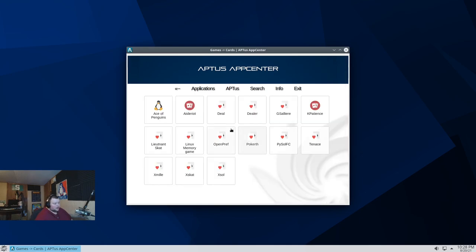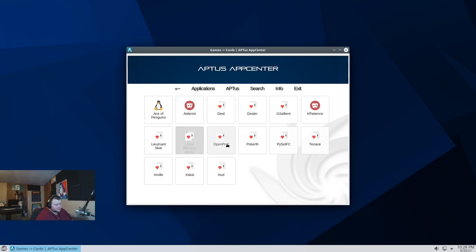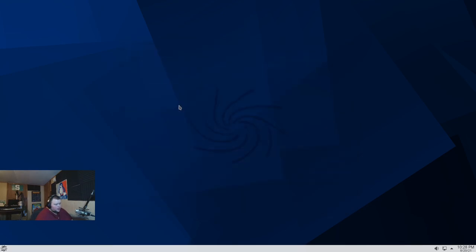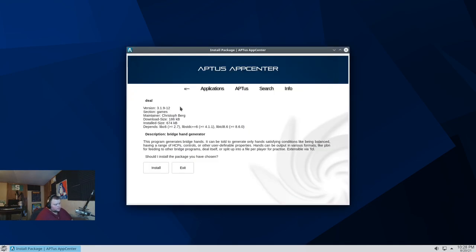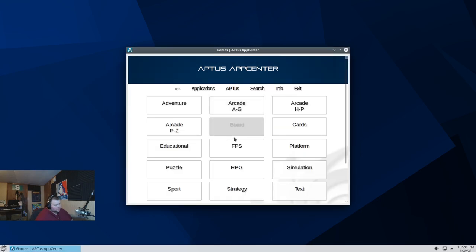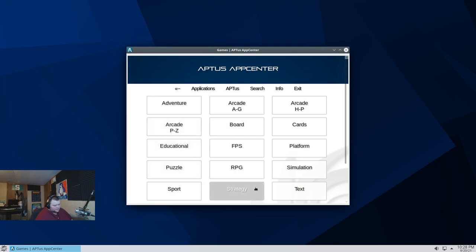Let's see what card games they have in here. So a whole bunch of solitaire games. Cool. Interestingly enough, sometimes when you go to a page, it reloads the whole application. So let's see if we can do that again.